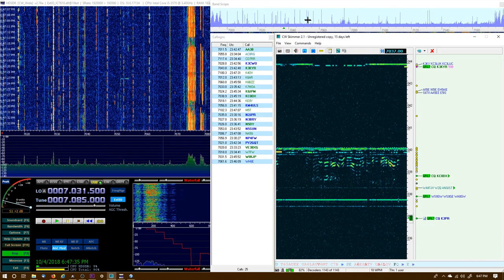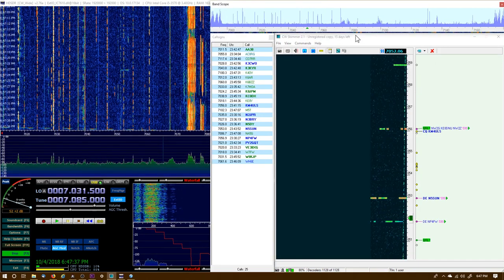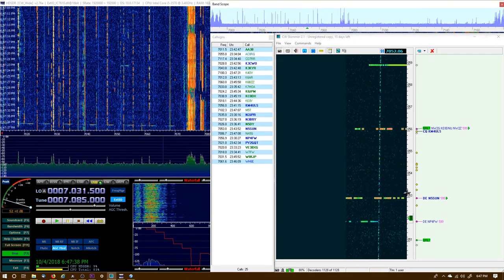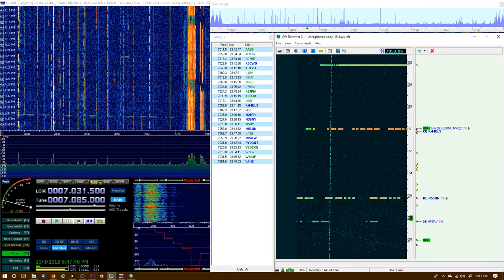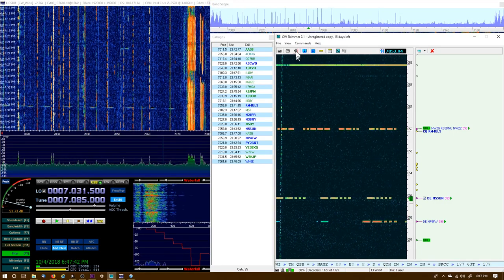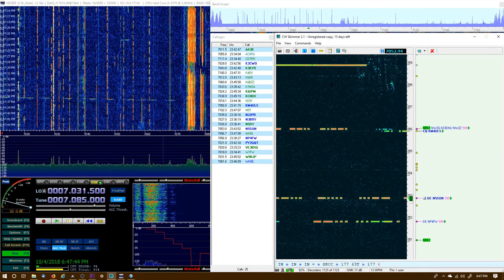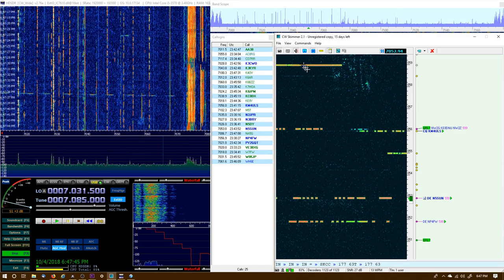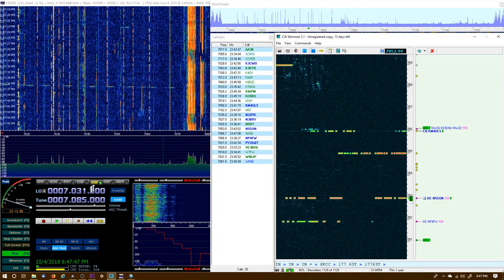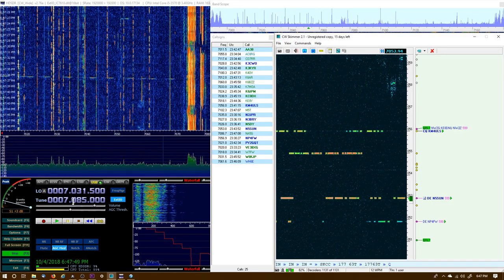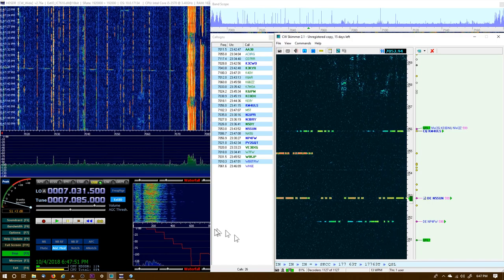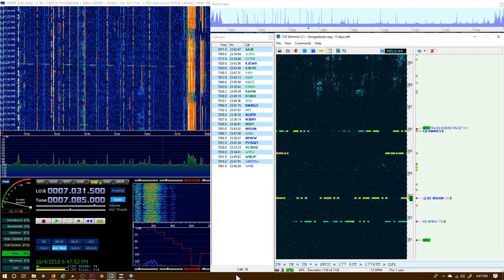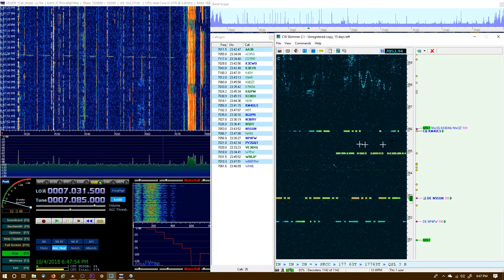And I can click on them in CW Skimmer, and if I see one that I want to listen to, I can listen to them by selecting my speaker. But it doesn't change my frequency over here in HD SDR and it doesn't change my frequency on my radio.